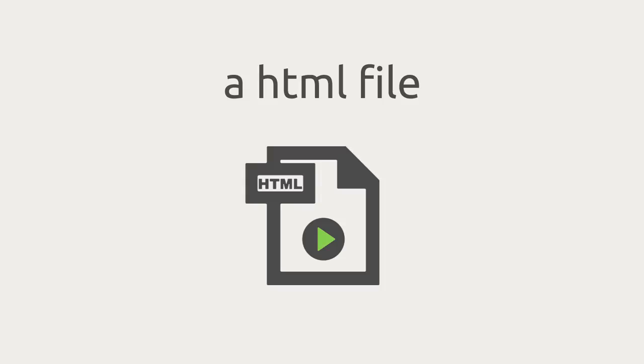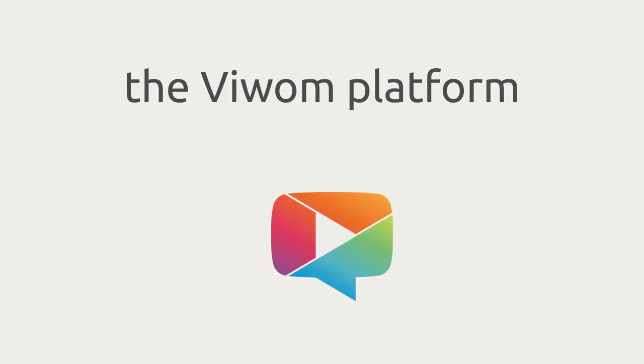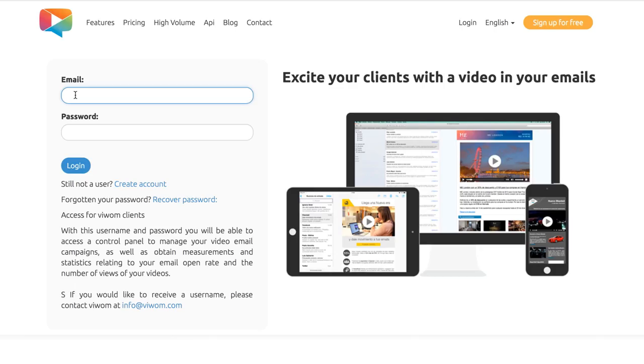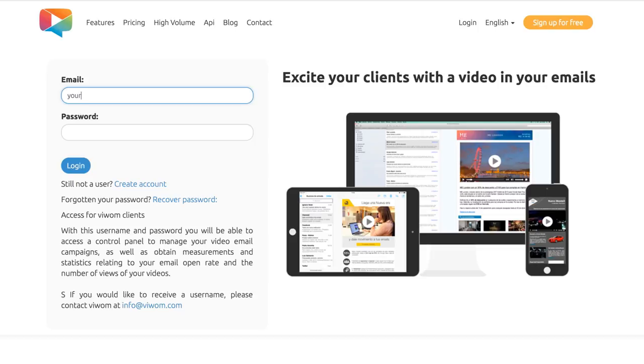All you need is an HTML email template, a video, and the VWAM platform. First, create a new account at vwam.com.